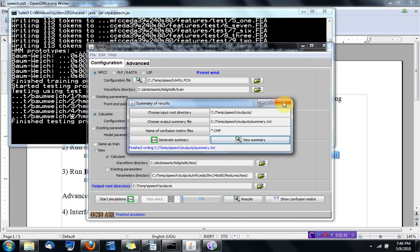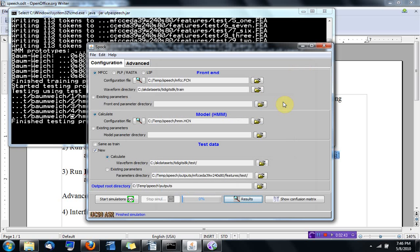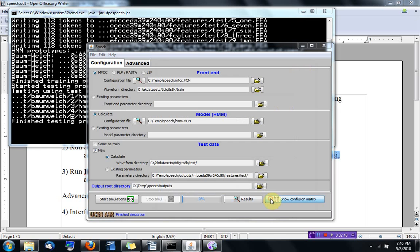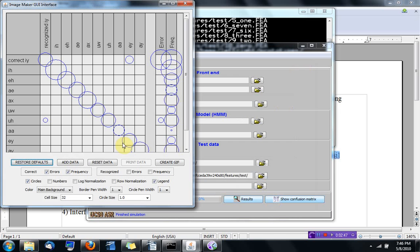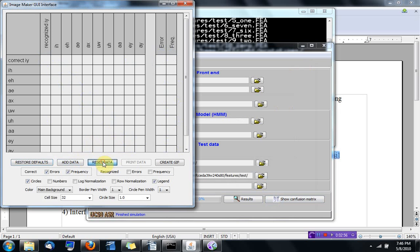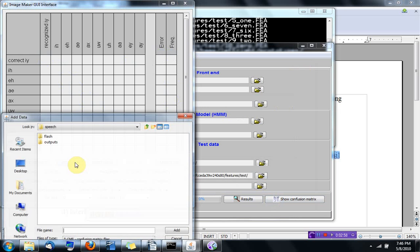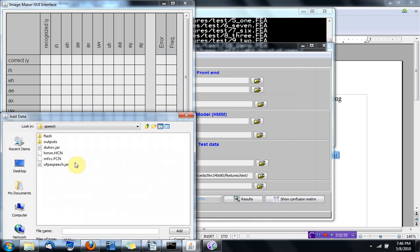And also, after generating these CMF files, you can visualize what's called confusion matrix.